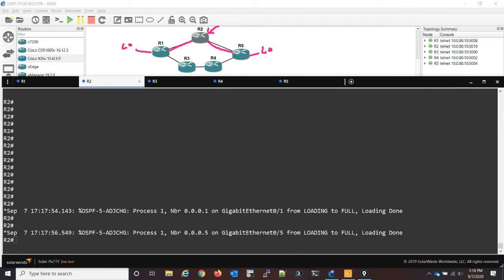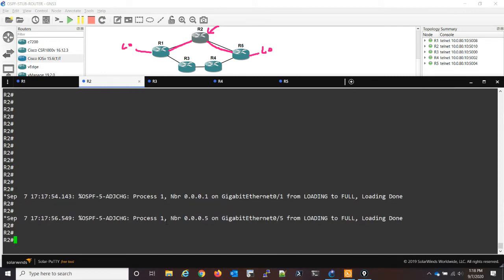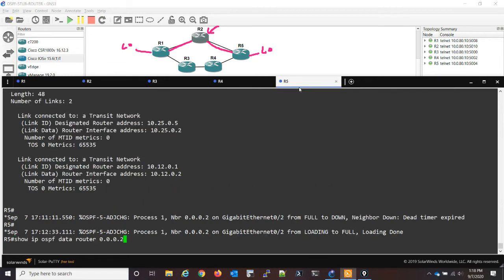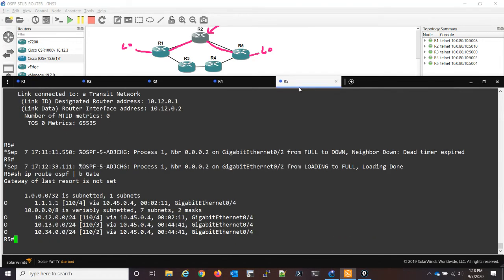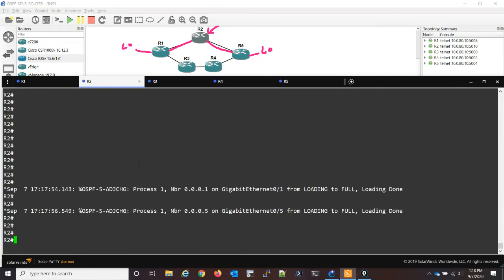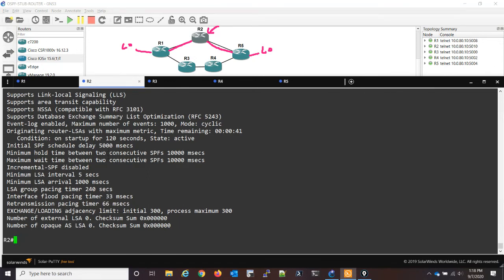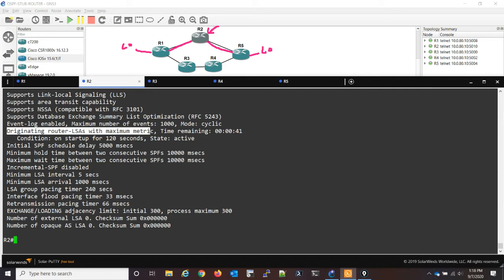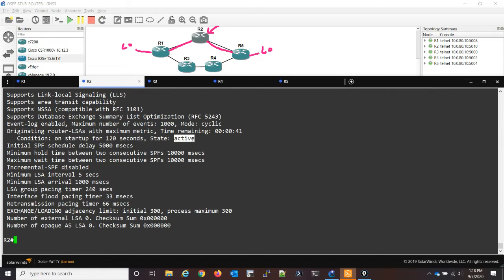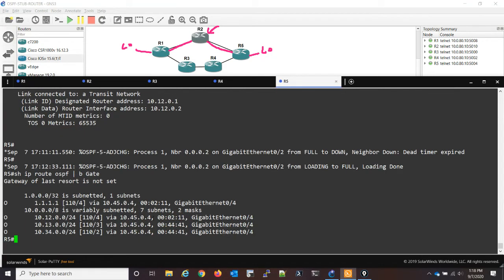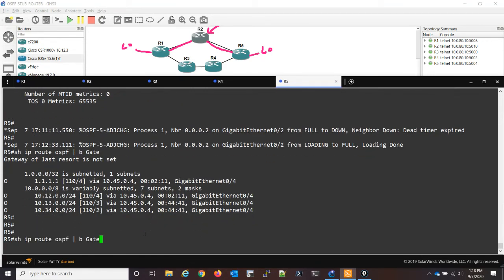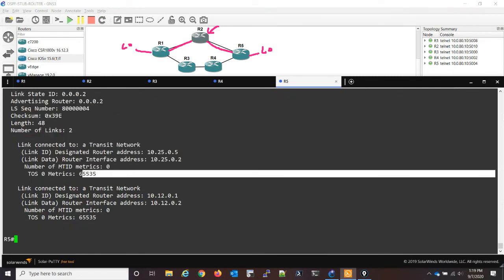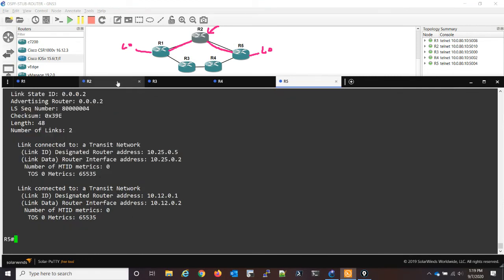All right, so the router has reloaded and you can see here the neighbors are all up. So let's first go to R5 and see how we're still routing, and we're still routing through four. And if we do show IP OSPF here, you could see originating this line here, originating router LSAs with maximum metric. The time remaining is 41 seconds. The condition is on startup for 120 seconds, and the state is active. So if we go to R5, we take another look at that LSA, and we can still see that maximum metric.